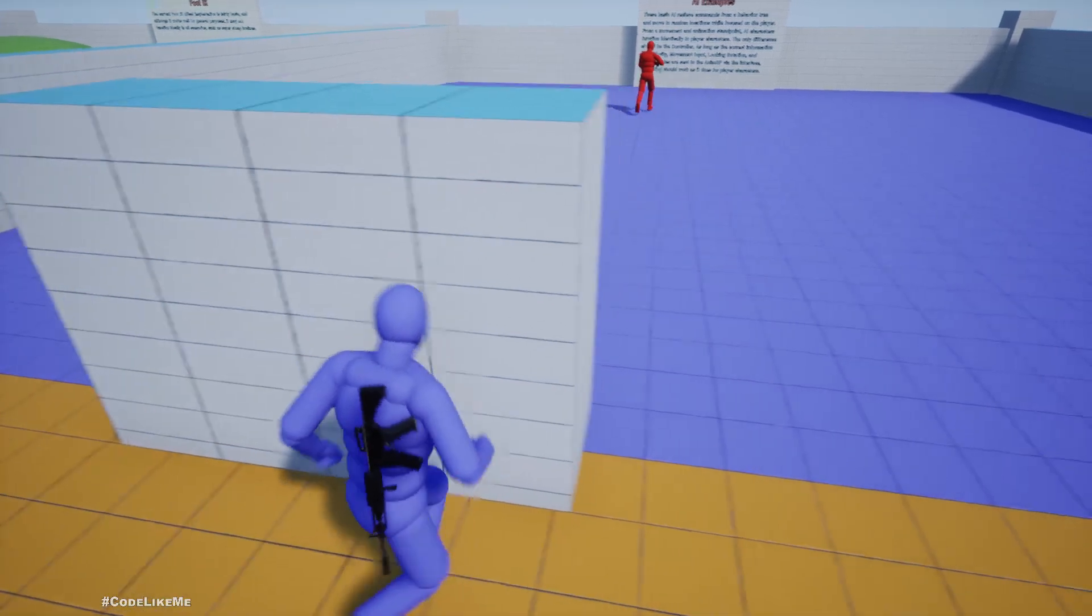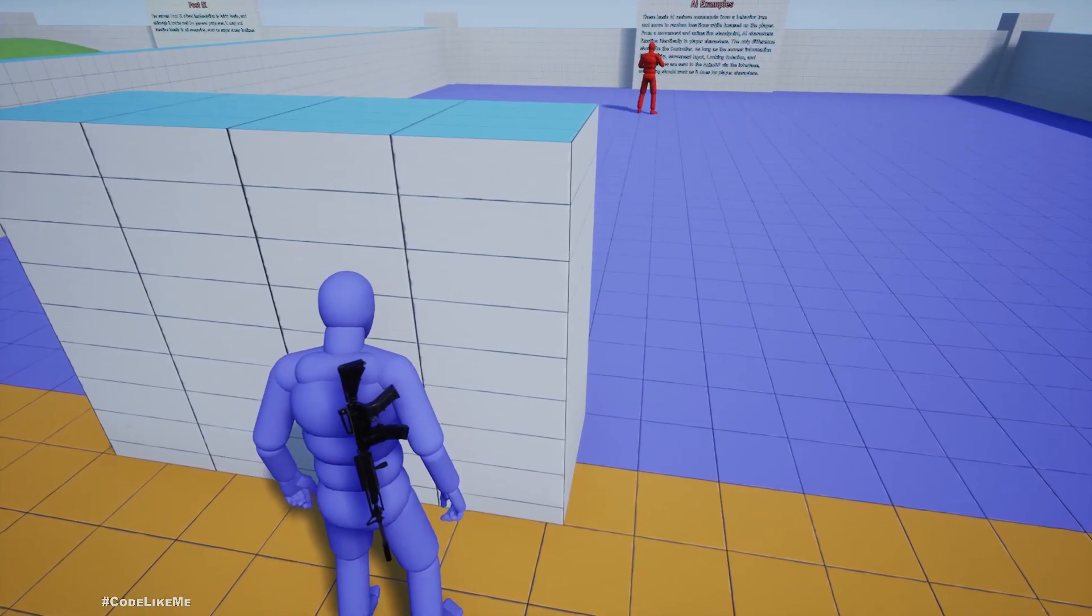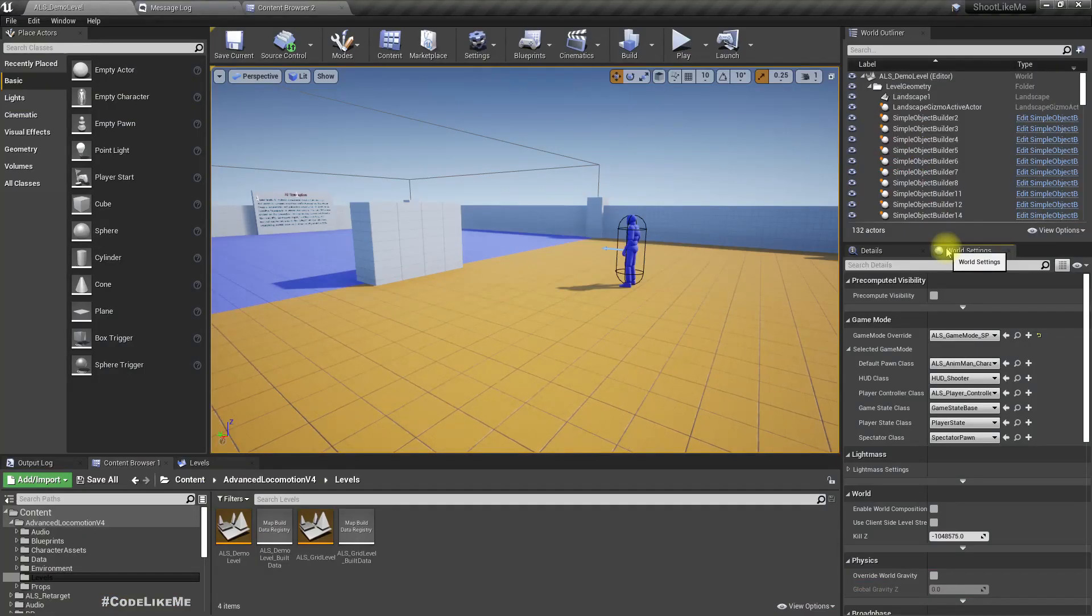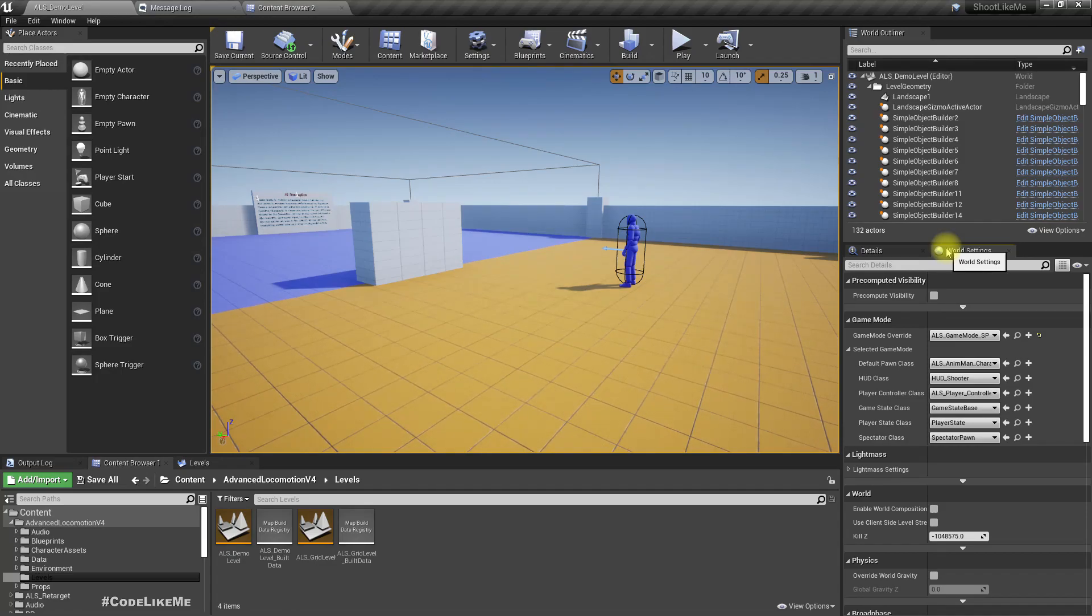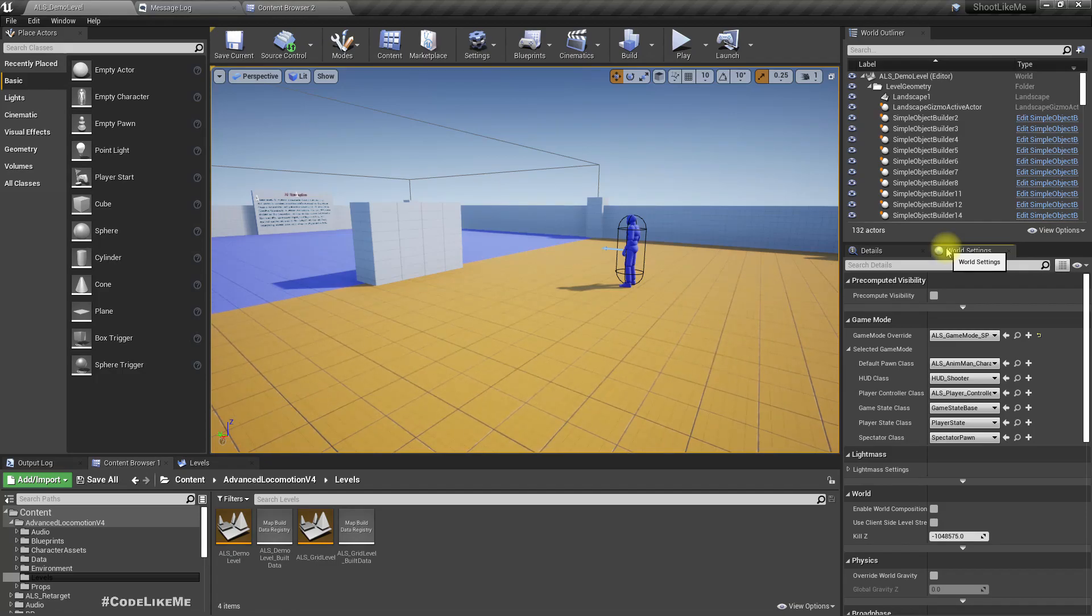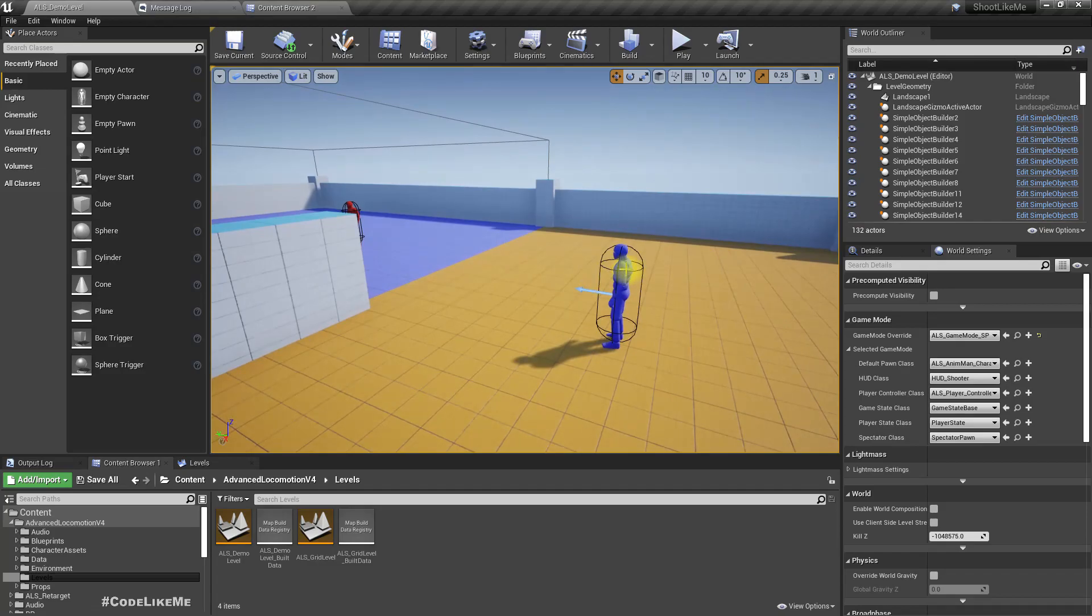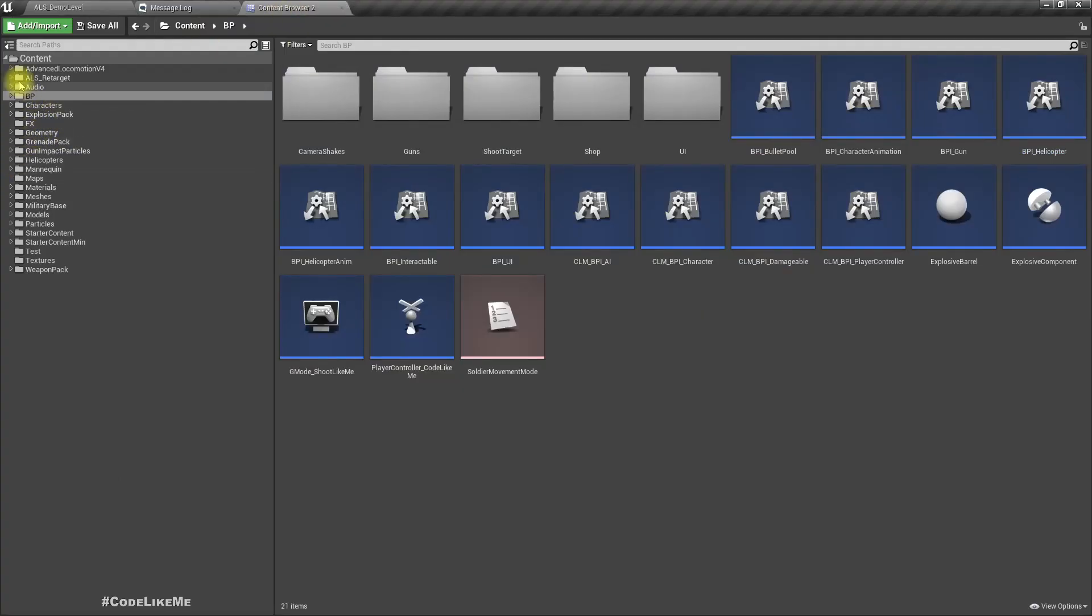What I want to do is when he sees me, wait five seconds and start shooting.